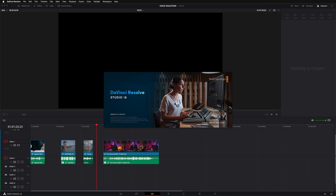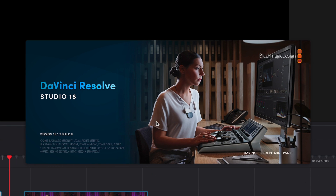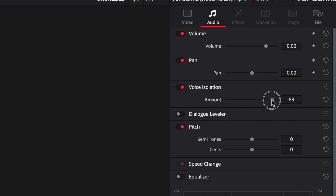First things first, let's take a quick look at how to use the voice isolation effect in DaVinci Resolve. You will need the paid version of Resolve for this to be an option. So if you're using the free version, unfortunately you won't have this, but it might be a good reason to upgrade. One of the best parts about this plugin is that it's super easy to use — you can turn it on, turn it off, and you've got an amount slider that allows you to adjust how much of the voice isolation it's actually doing.